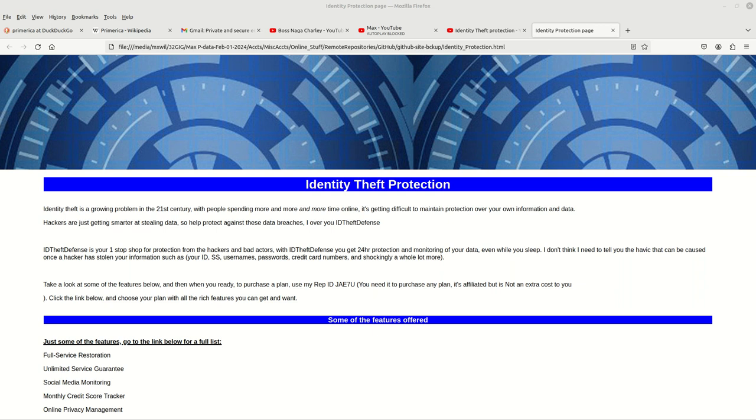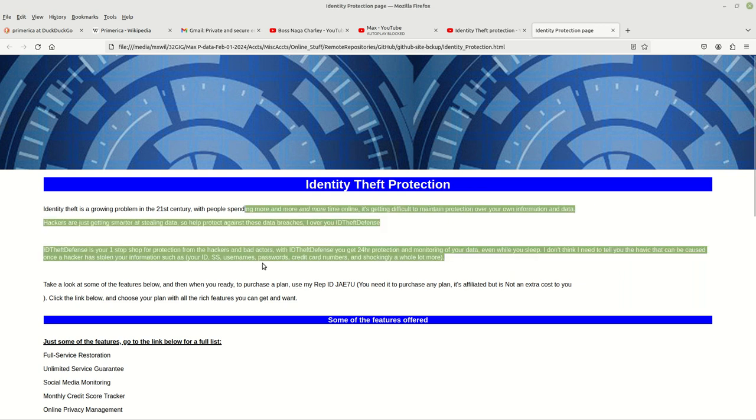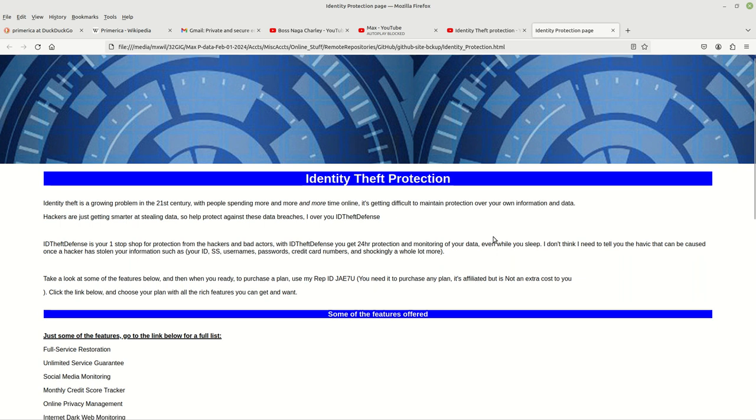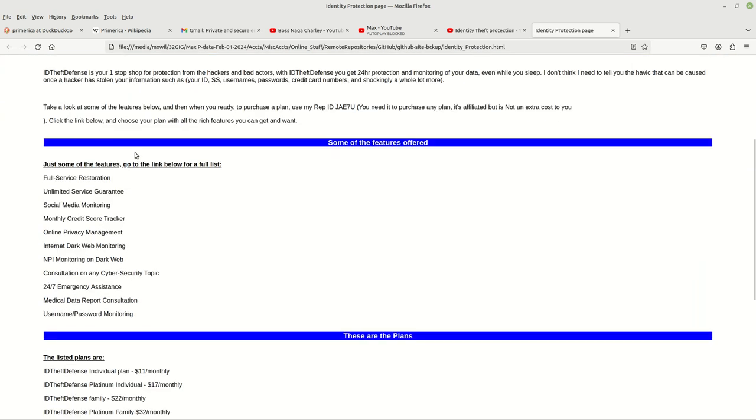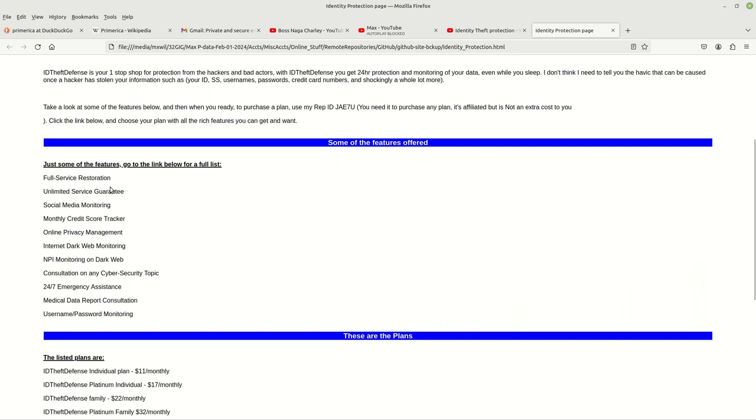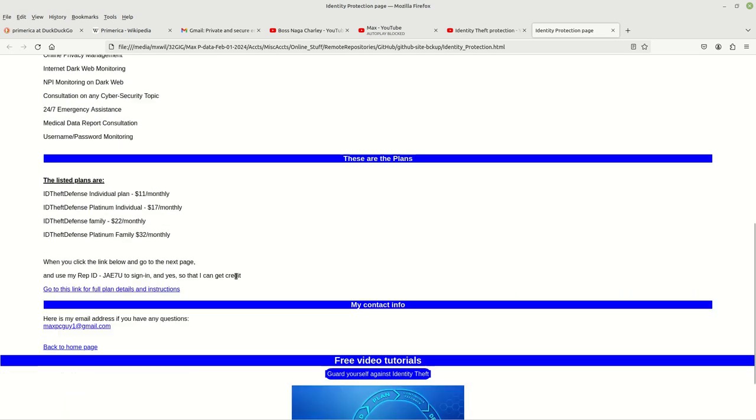That being said, if you go to my site here, a link will be provided in the description. You'll see the information about identity theft protection, some of the features that it offers. This is not all of them, this is just a taste basically. And then you come down here and you'll see the plans right here.